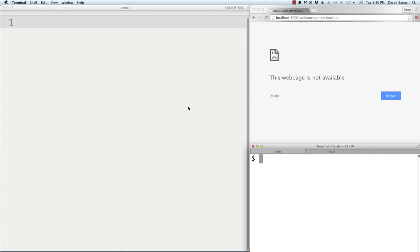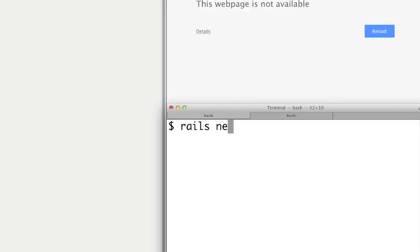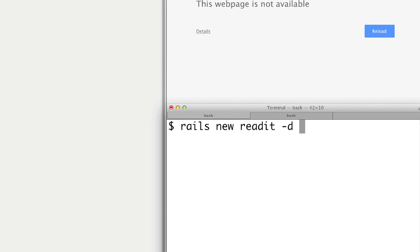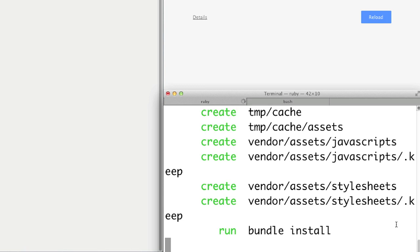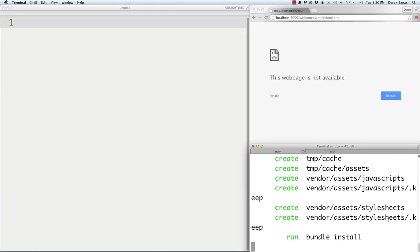To develop a Rails application, go inside your terminal and type 'rails new' followed by your app name. I'm going to be creating a Reddit-type clone over the next couple videos, so I'll call it 'readit.' Then type '-d mysql' to specify MySQL as the database, and hit enter. It's going to generate all the different files you need right there.